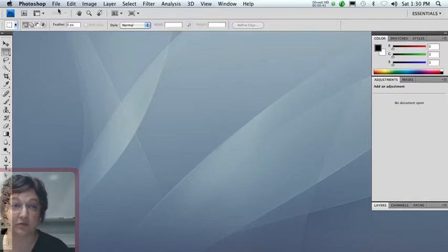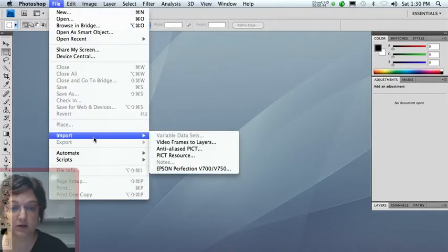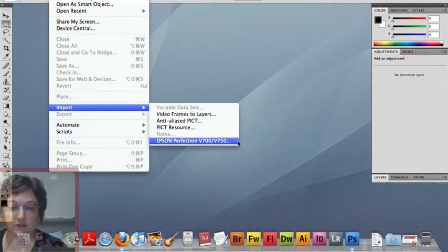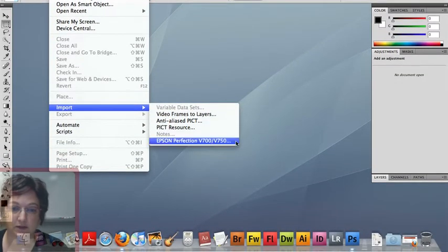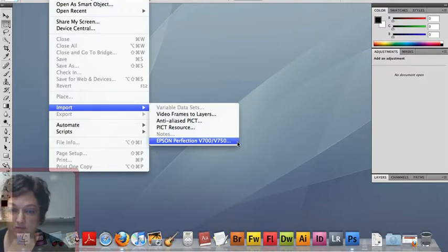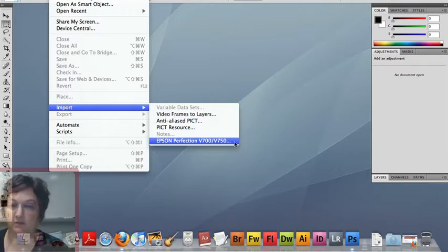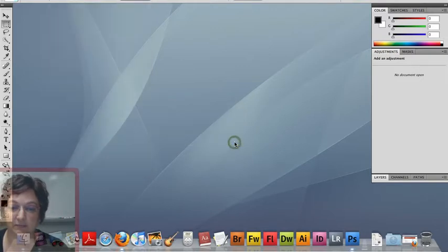The way you scan through Photoshop is you choose File, Import, and you select your scanner from the list that's under Import. In our lab this semester, all of our scanners are the same. We have the Epson Perfection V750 Pro. So that should be on your list. Click it.